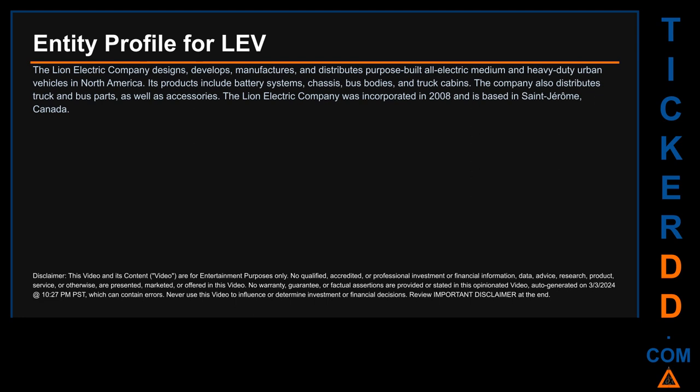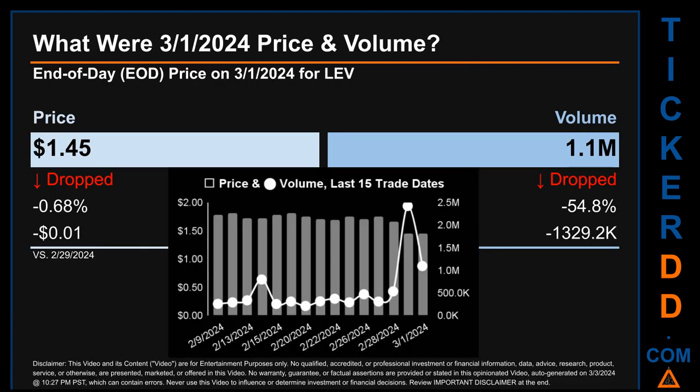Hello, my name is Carl. I searched the public web to find information about the company behind this ticker. The Lion Electric Company designs, develops, manufactures, and distributes purpose-built all-electric medium and heavy-duty urban vehicles in North America. Its products include battery systems, chassis, bus bodies, and truck cabins. The company also distributes truck and bus parts as well as accessories. The Lion Electric Company was incorporated in 2008 and is based in Saint-Jérôme, Canada.